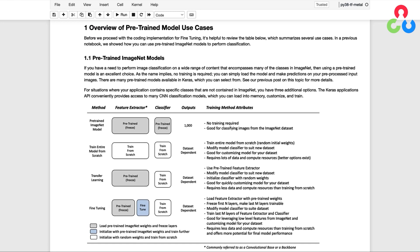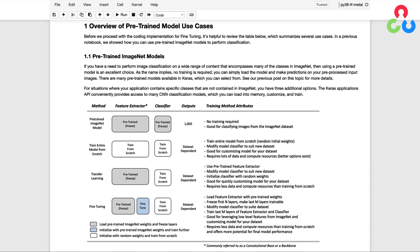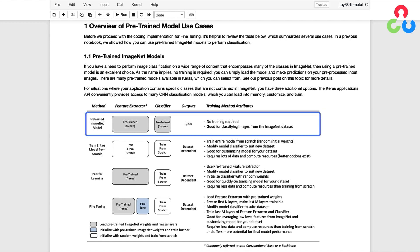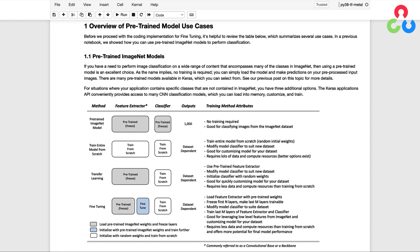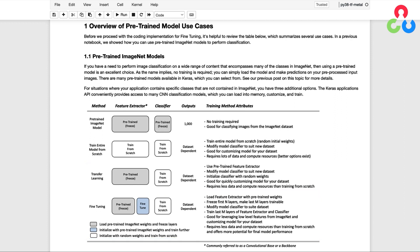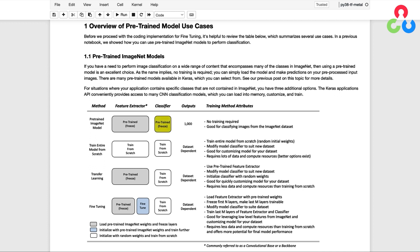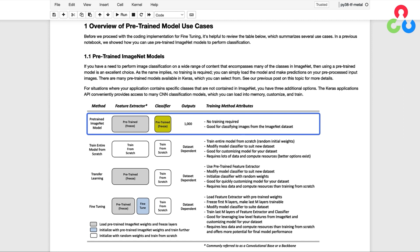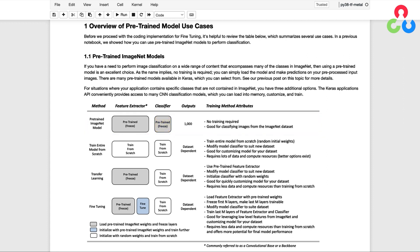Before we dive into the coding implementation for fine-tuning, it's worth summarizing the various options when working with pre-trained models. We've already seen examples for using pre-trained models out of the box, which requires no training. We also show three additional cases for custom datasets: training the model from scratch, transfer learning, and fine-tuning. It's important to note that in each of these scenarios, a new classifier must be defined consistent with the custom dataset, as the pre-trained model's ImageNet classifier cannot be directly repurposed.